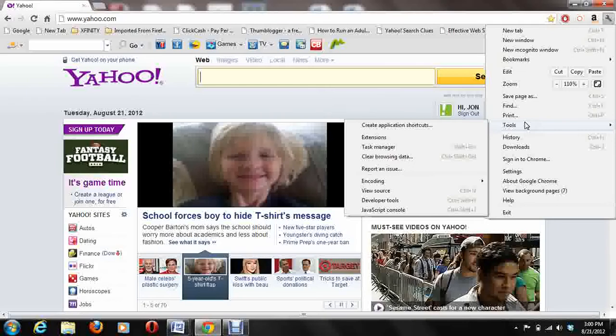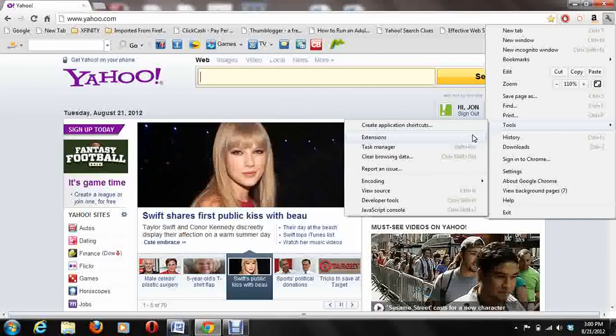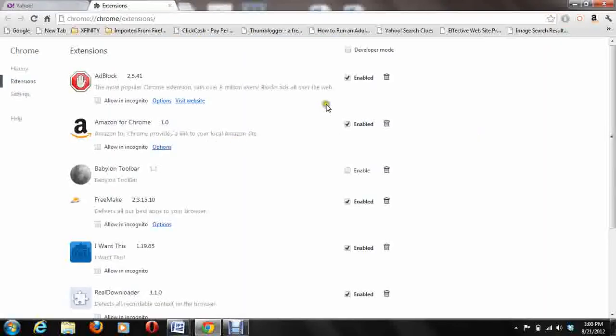Regardless of the browser, these types of extensions are usually available. You're going to go to the extensions area, and here are the lists of all my extensions.